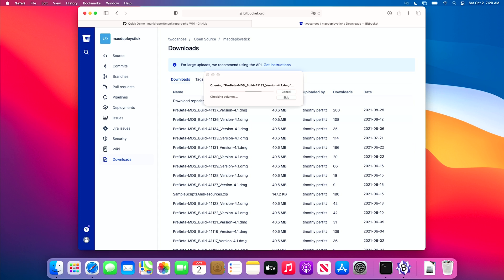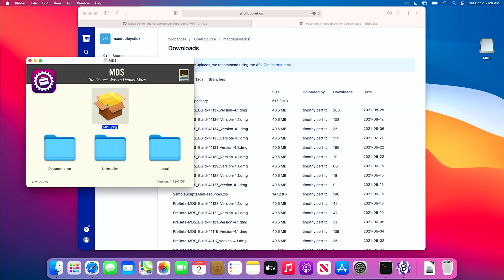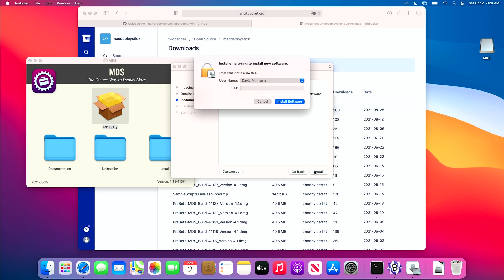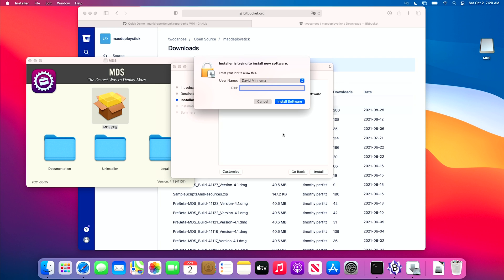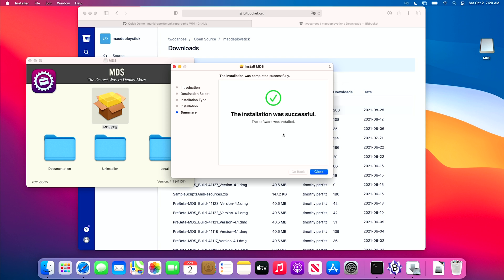I have a pin code because I have a YubiKey smart card in the device. If you're interested, I can do a video on how to set that up — for sure on Intel. I think I can also do it on Apple Silicon, though I have not actually tried. We now have that installed, so we'll go ahead and open up MDS.